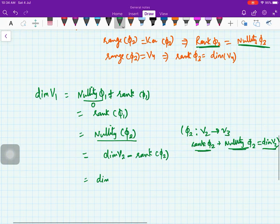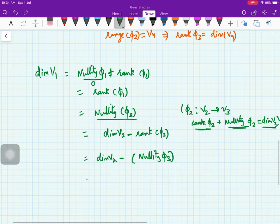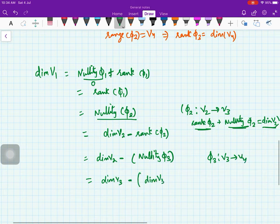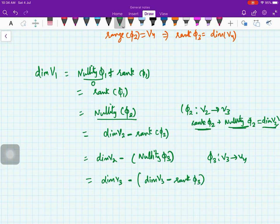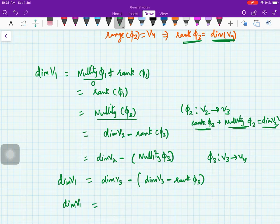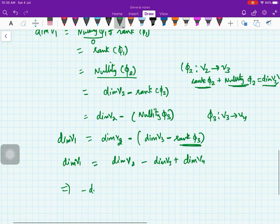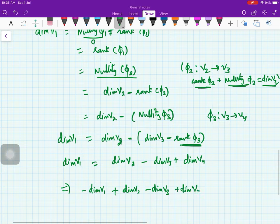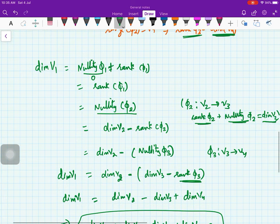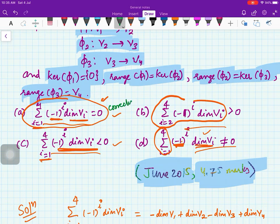Now, rank(φ2) = nullity(φ3), and since φ3 maps V3 to V4, nullity(φ3) = dim(V3) - rank(φ3). Using rank(φ3) = dim(V4), we get: dim(V1) = dim(V2) - dim(V3) + dim(V4). Rearranging: -dim(V1) + dim(V2) - dim(V3) + dim(V4) = 0. So the first expression equals zero, and option A is correct.